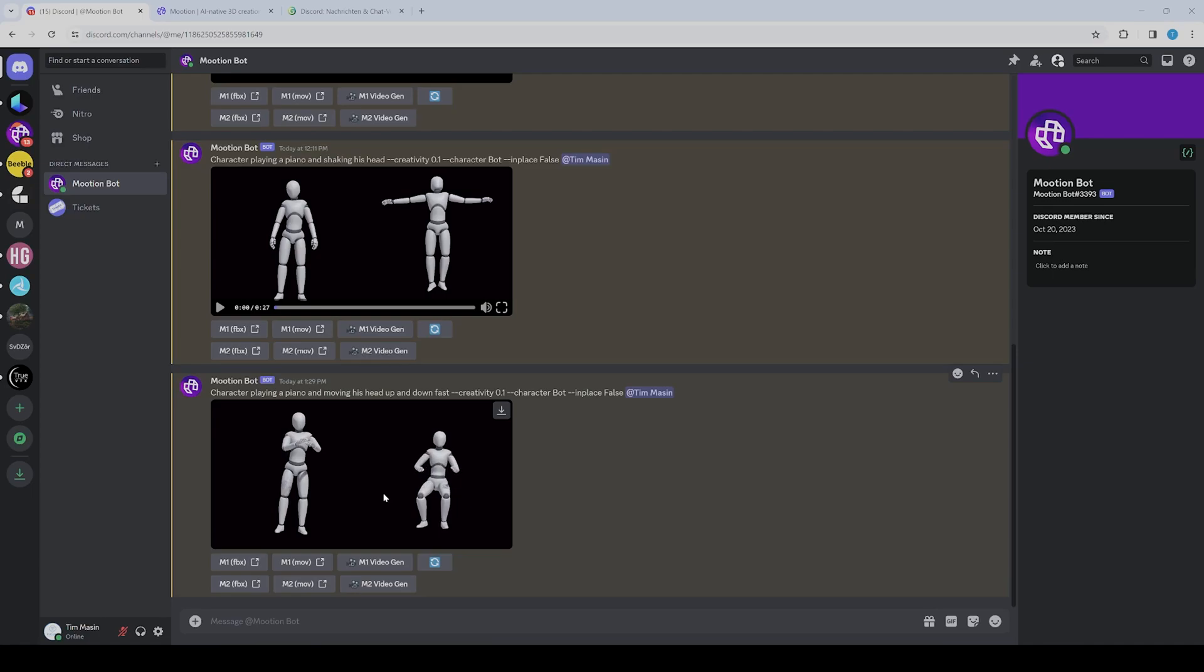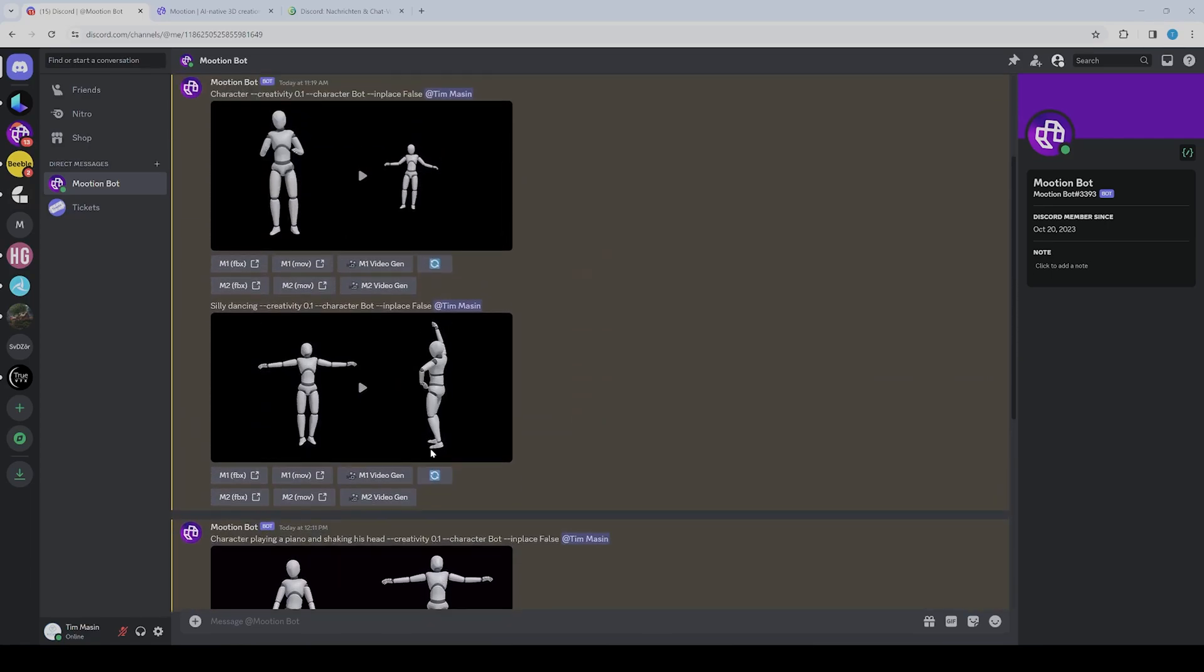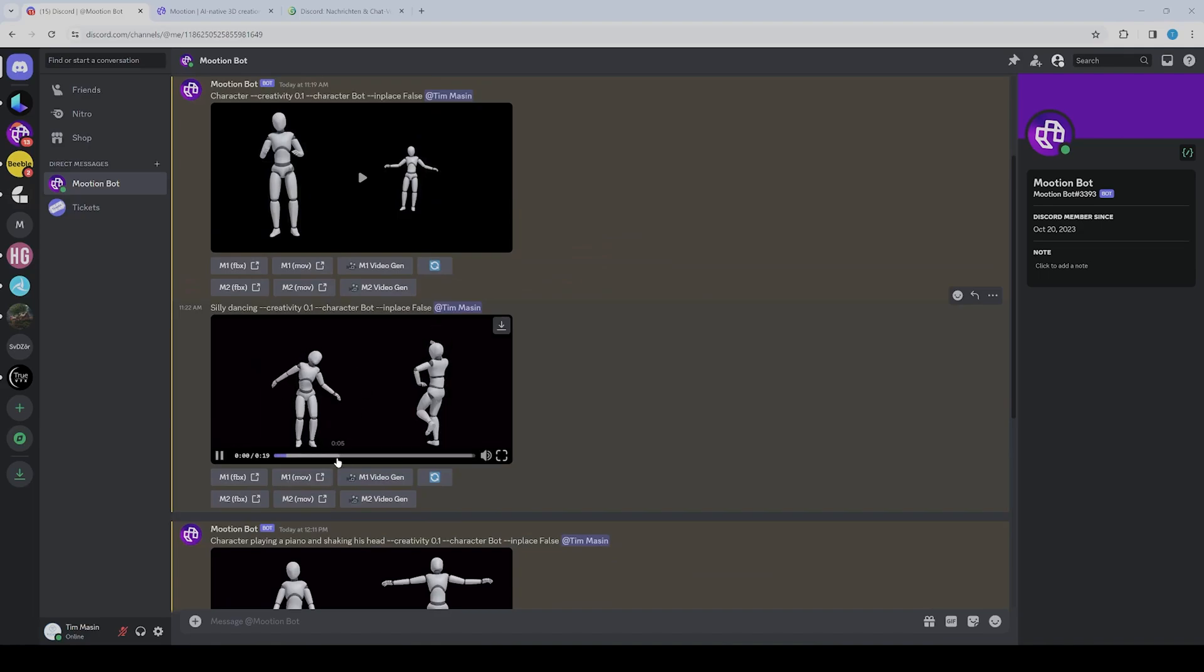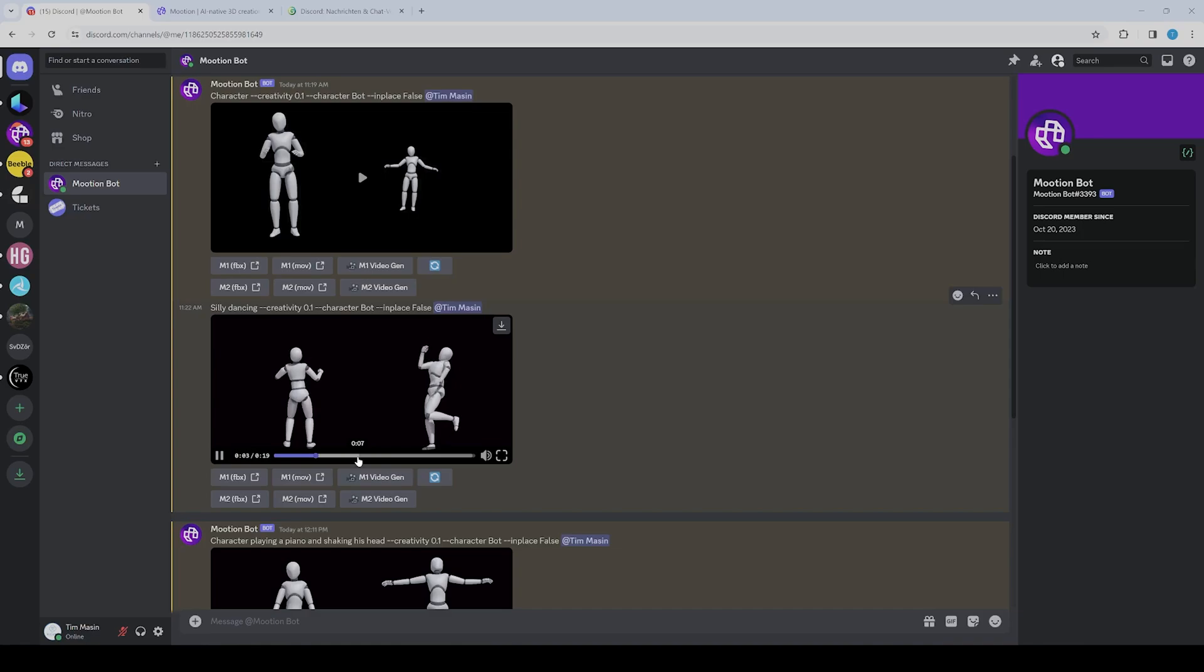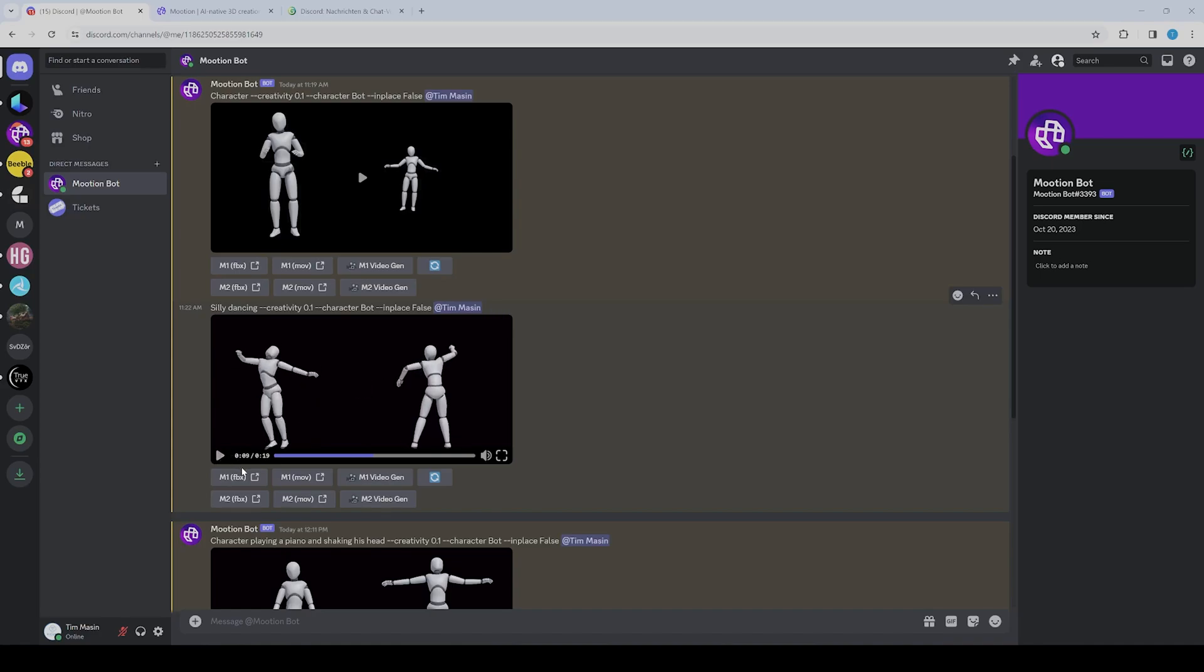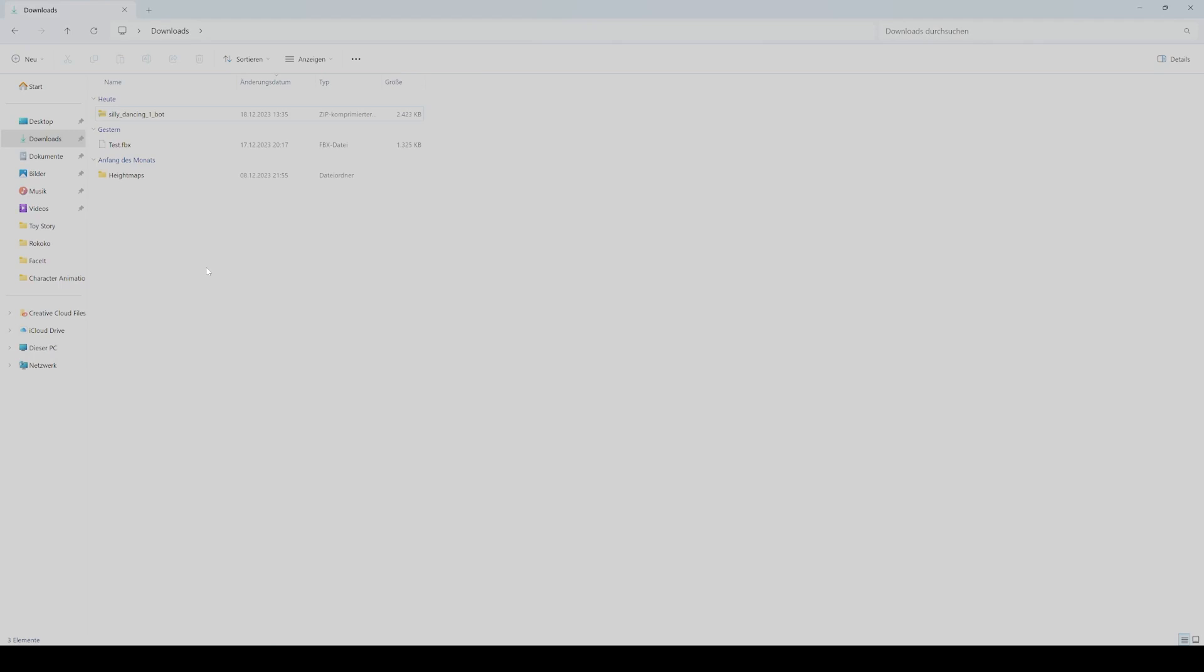But you get the idea. For now, I'll take the silly dance, I would say, because it was quite fun. So I'll take the first one, and then you can just export it here.